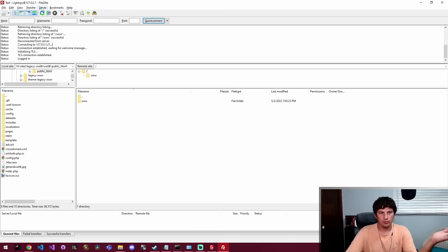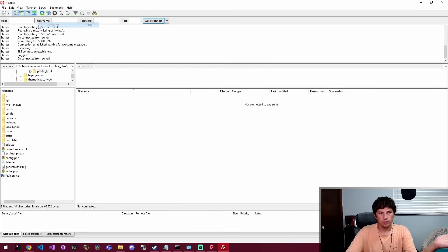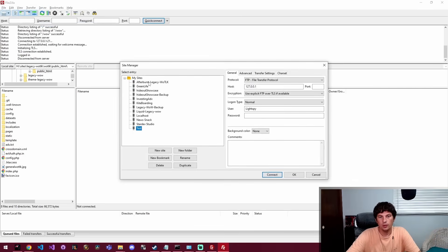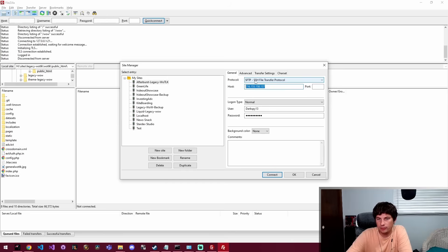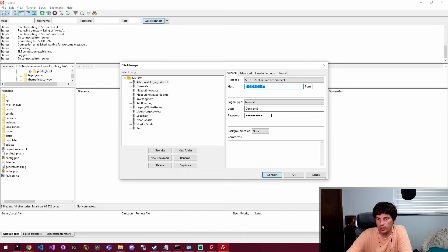So I'm going to disconnect from this local server and connect to a remote server. So for example, this website here I can connect with SFTP, and then I just give it the host name and then my username and password.